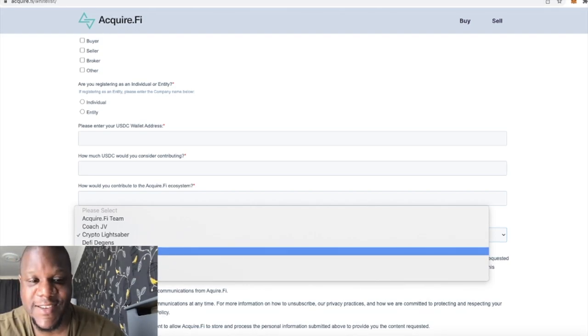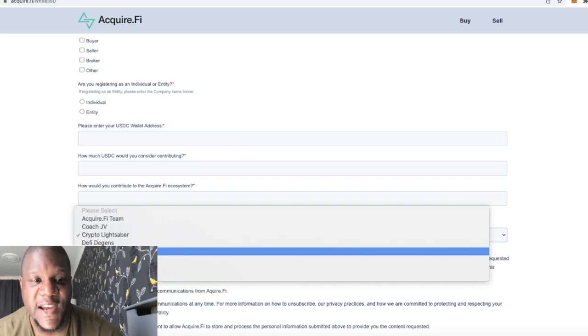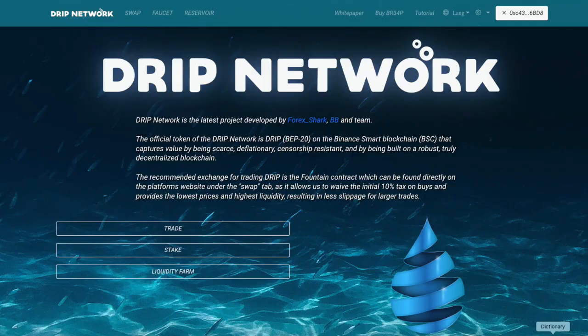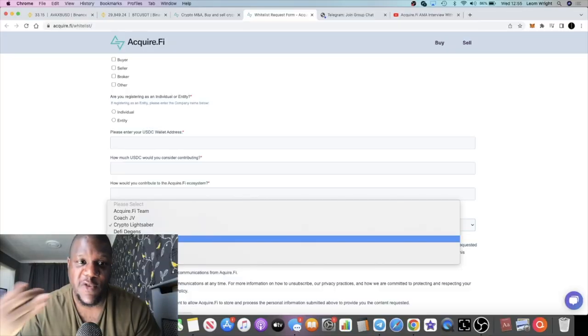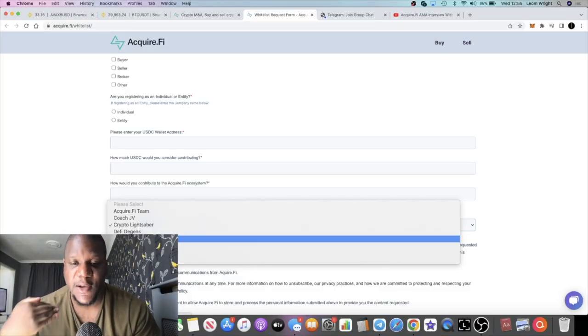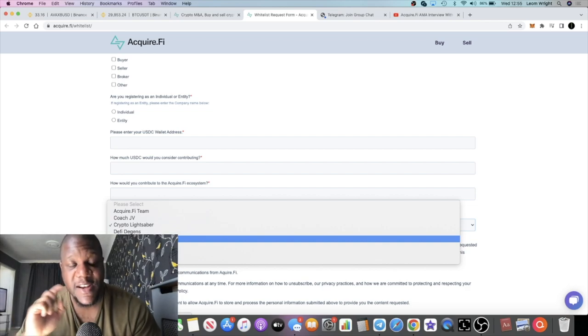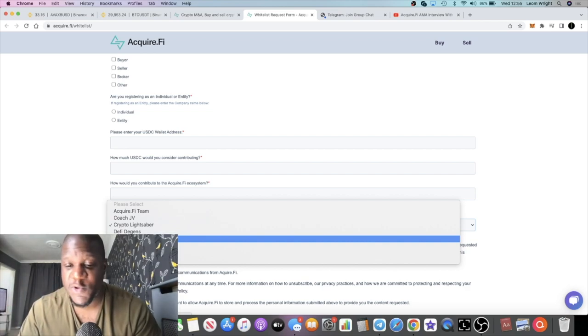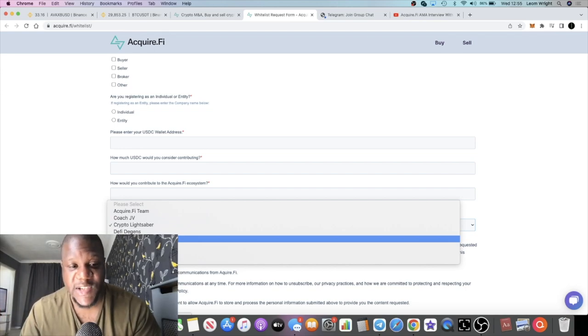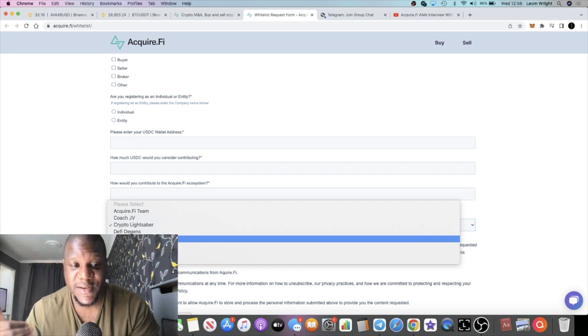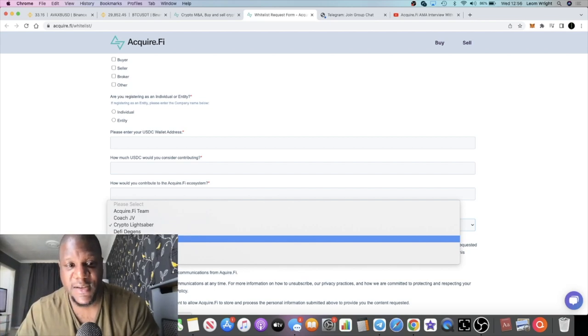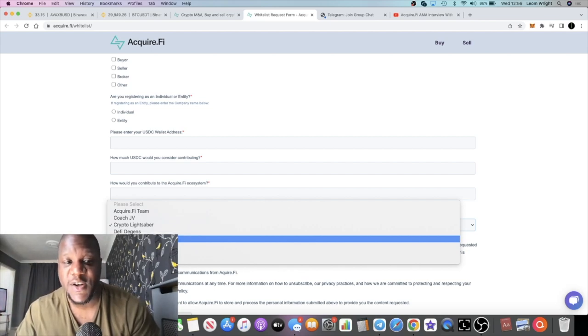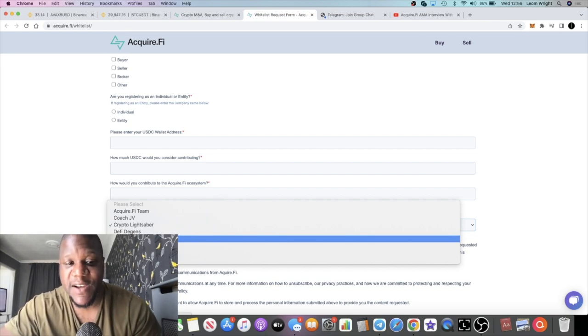If you don't know who 4X Shark is, he created the Drip Network and the Animal Farm. Before he created those projects, he's actually got a history in supporting early projects to launch. You might have heard him say in his AMA that he's seen multiple 100x plus projects that have launched with his support in the past. That's something that he still does now.